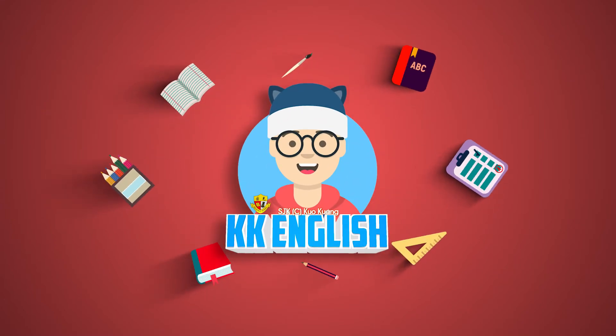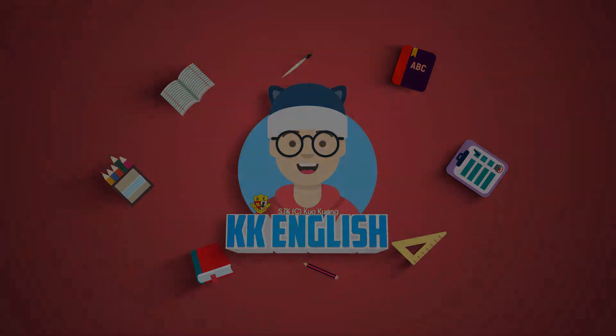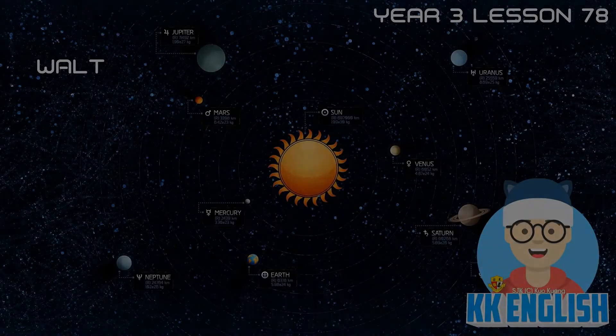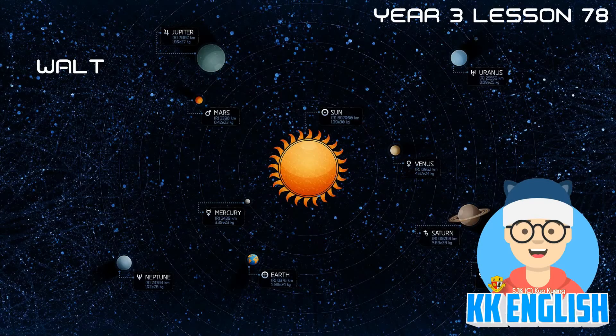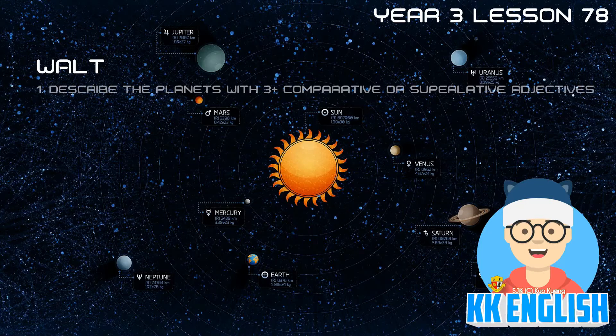KK English Channel. Ho ho ho, welcome back to KK English Channel. Today we are going into Year 3 Lesson 78. We are learning to describe the planets with 3 or more comparative or superlative adjectives. First of all, we are going to look at Goal Number 2.